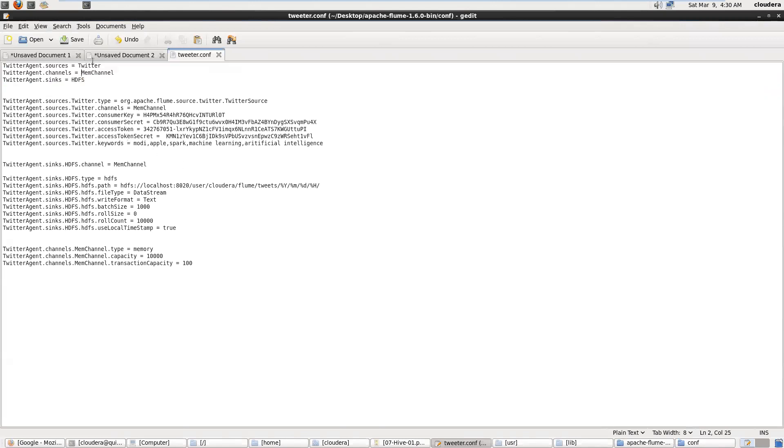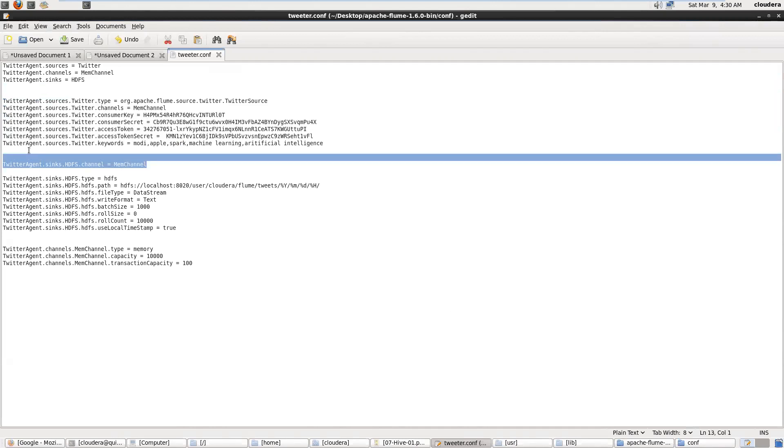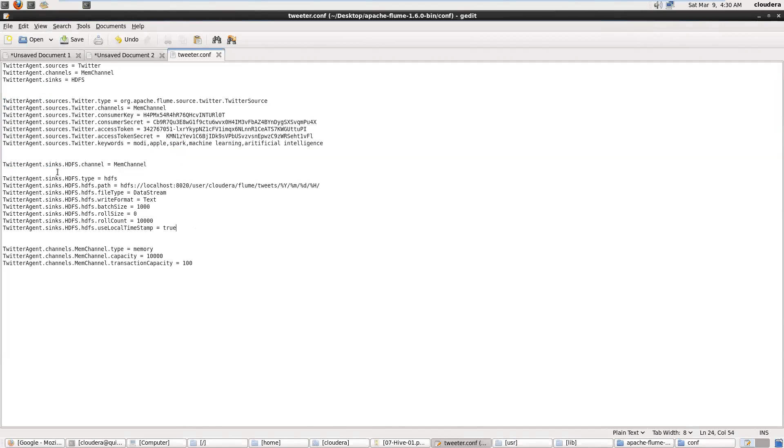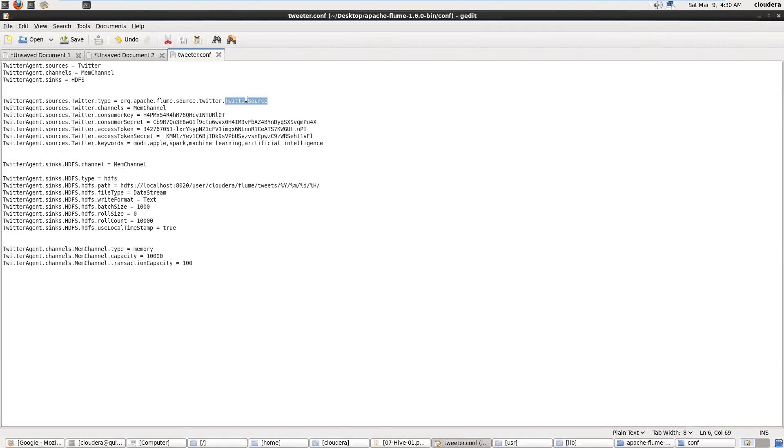These are all my source details, this is my channel, and this is my HDFS. In the source part, this TwitterSource class will do the necessary steps. It will connect Flume to Twitter and then start processing the tweets from Twitter.